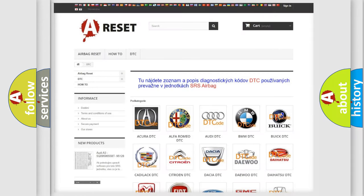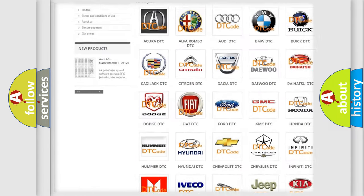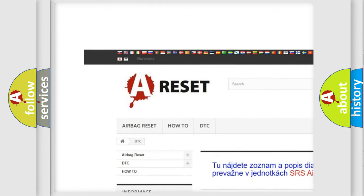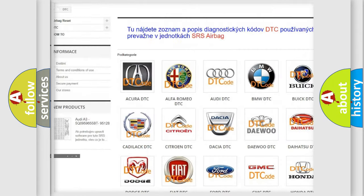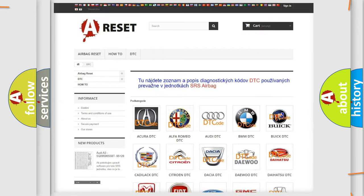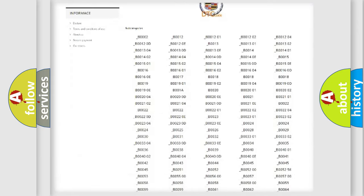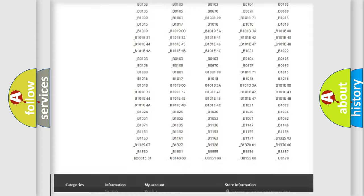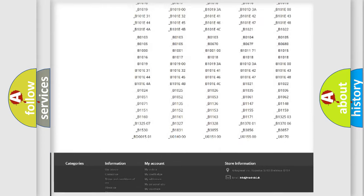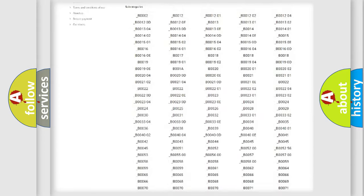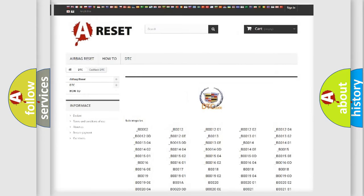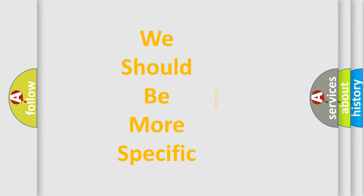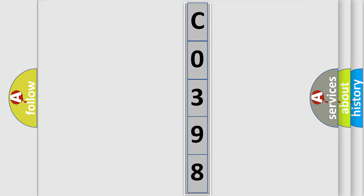Our website airbagreset.sk produces useful videos for you. You do not have to go through the OBD2 protocol anymore to know how to troubleshoot any car breakdown. You will find all the diagnostic codes that can be diagnosed in Cadillac vehicles, and many other useful things. The following demonstration will help you look into the world of software for car control units.